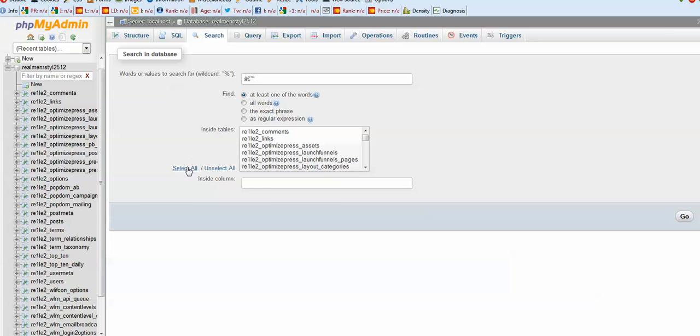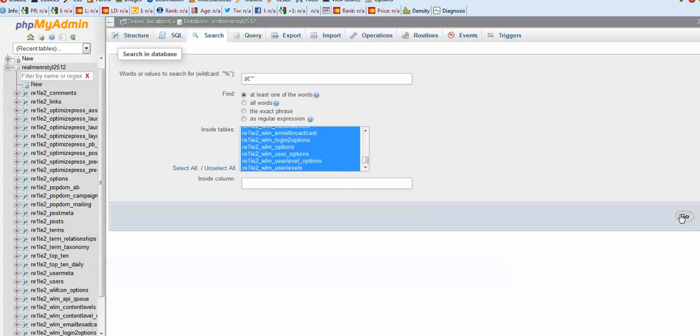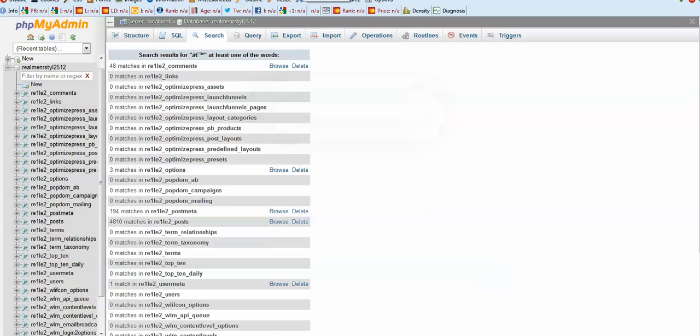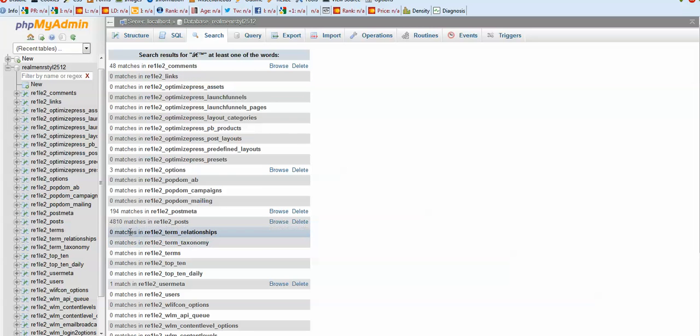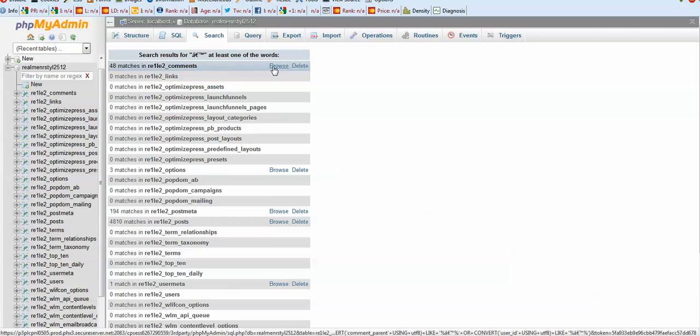Let's select all, let's go. Now we'll find where we need it. For example, we need it a lot in posts, in post meta, user meta, and comments. So let's browse the comments.